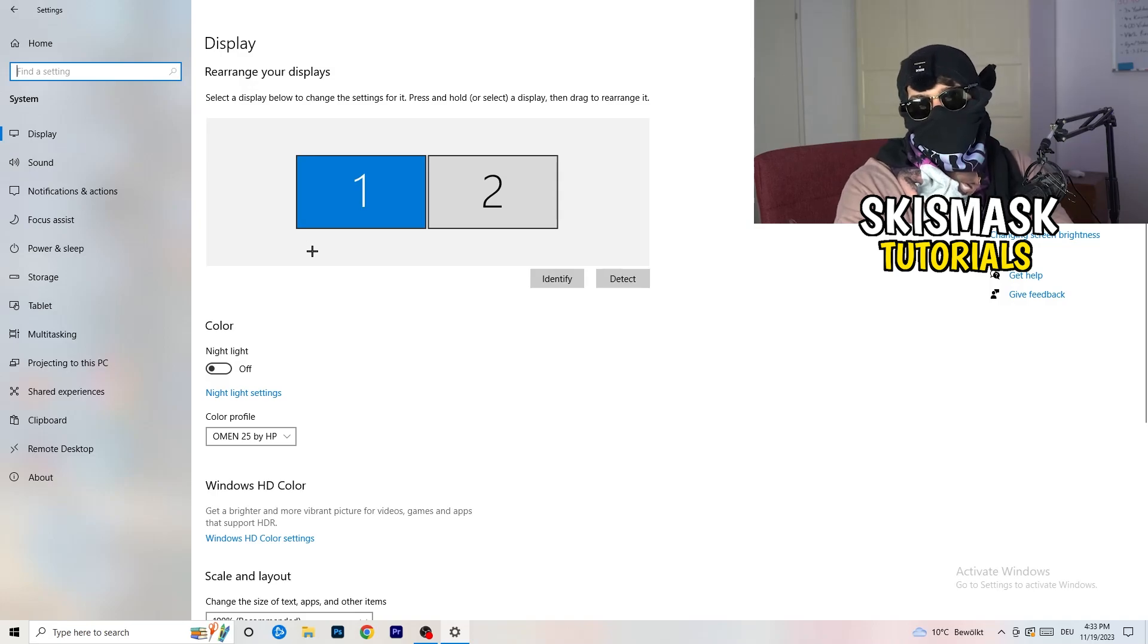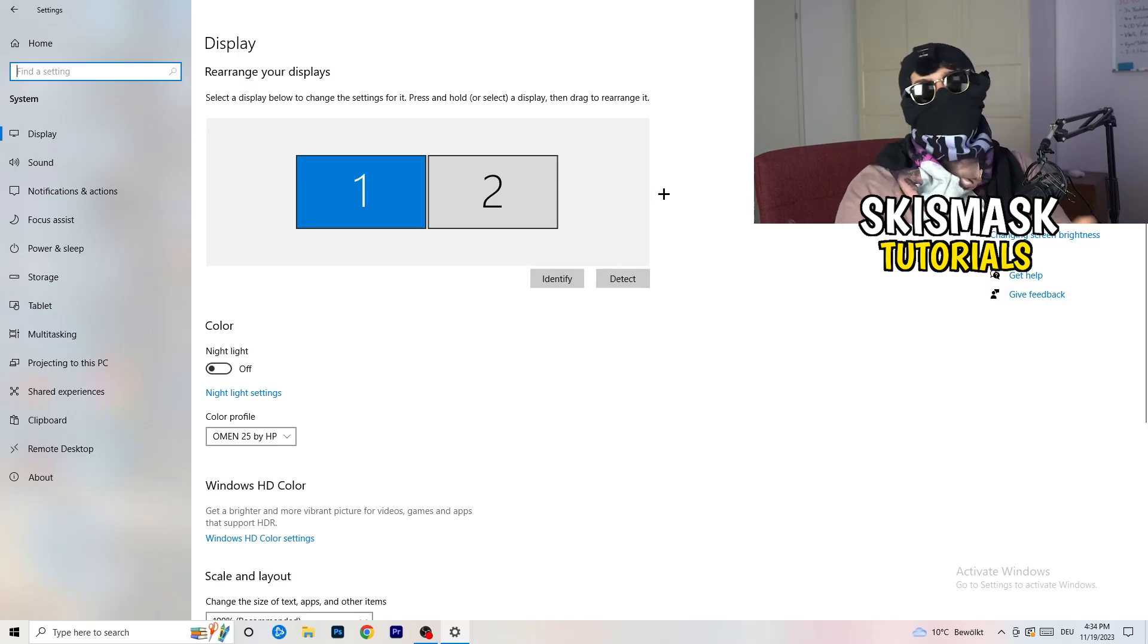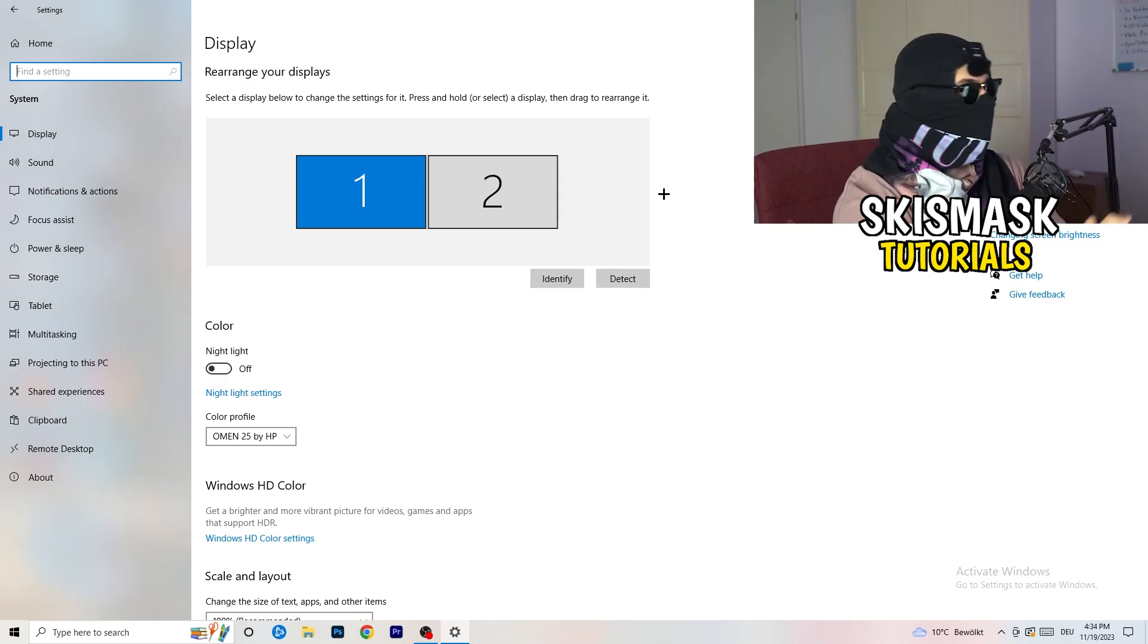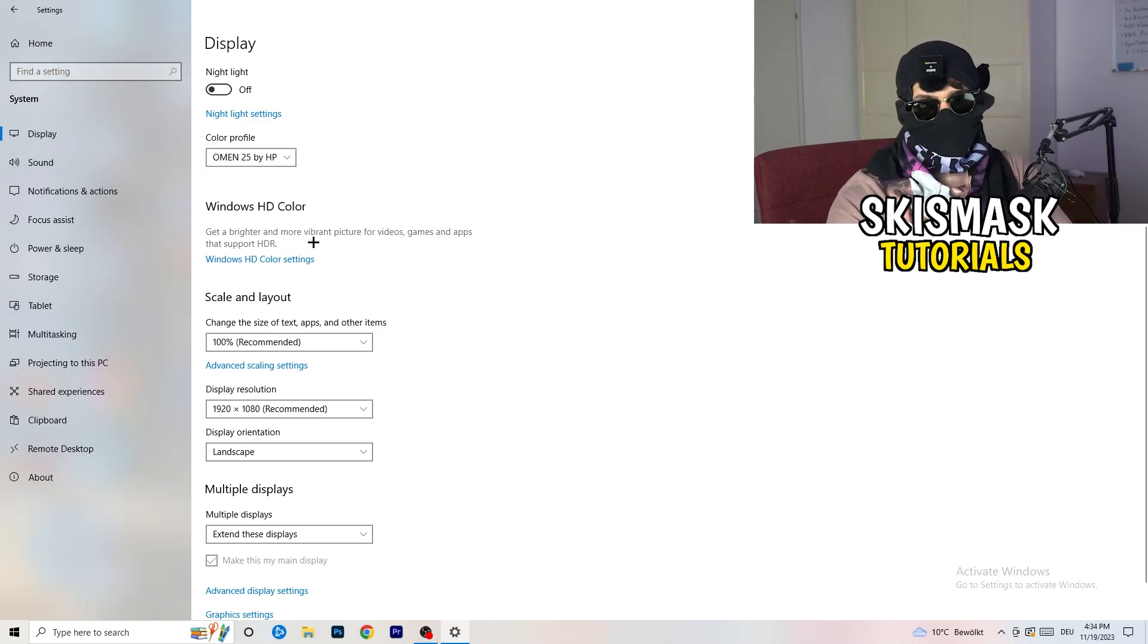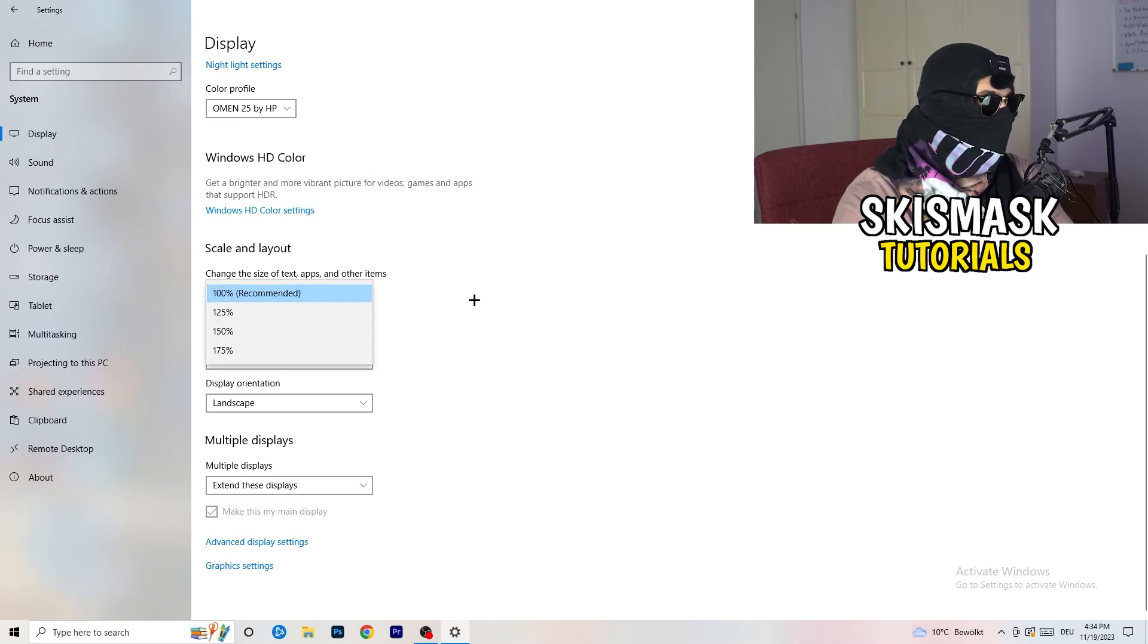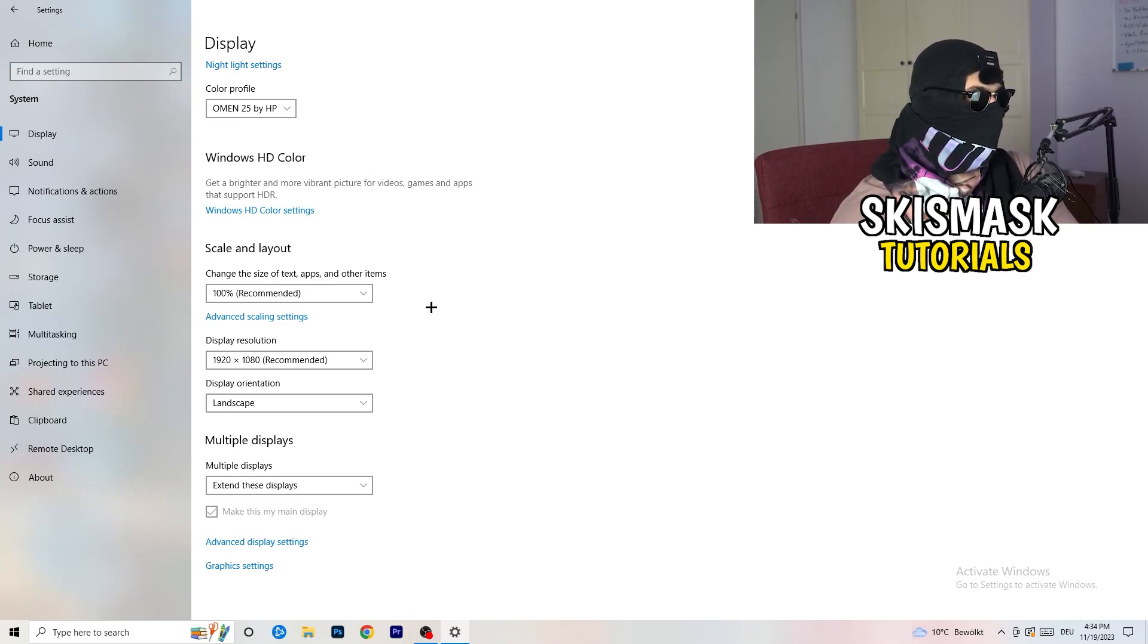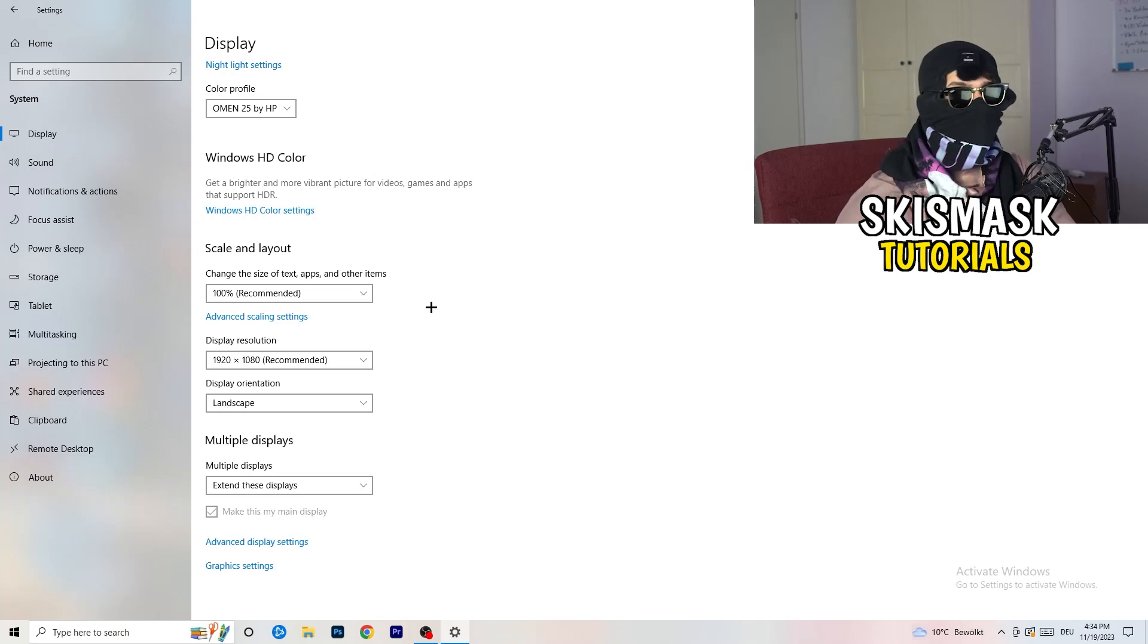And you're going to do the same thing in Windows settings what you were doing in your control panel. So basically identify which is your main monitor. If you have two, this one and this one, for me it's the first one which I'm playing my games on. So identify it, so number one, go to color profile, it should be the same what you're currently using. Go to scale and layout and change the size of text, apps and other items to 100% as recommended, and display resolution, same thing again, go to which one you're currently using in game.